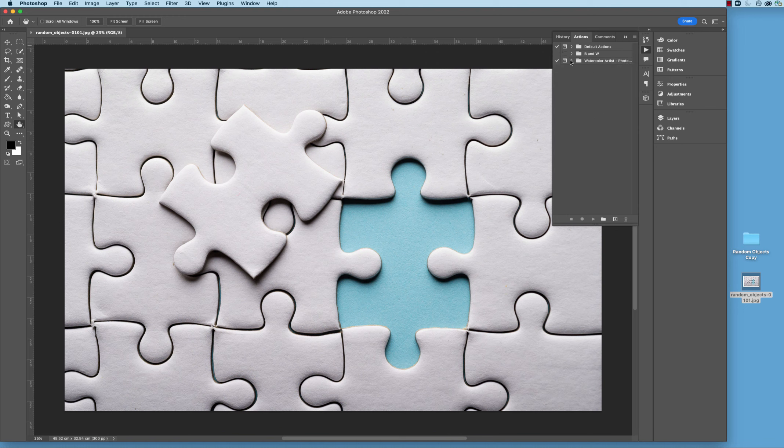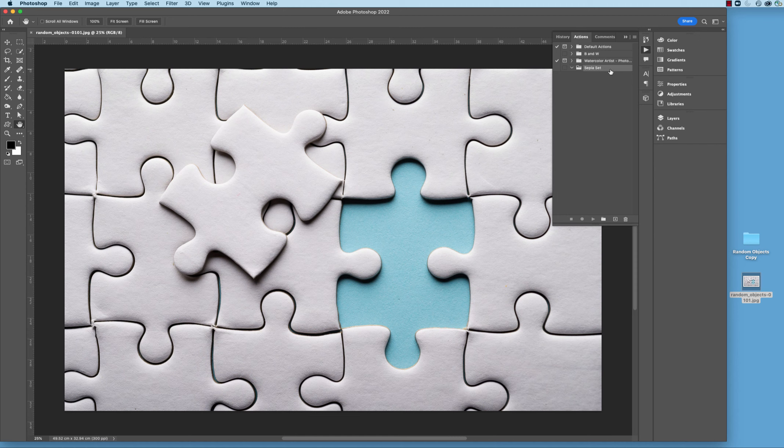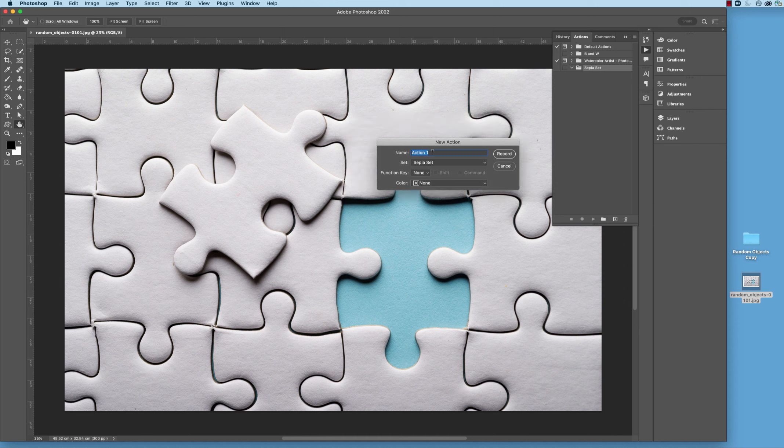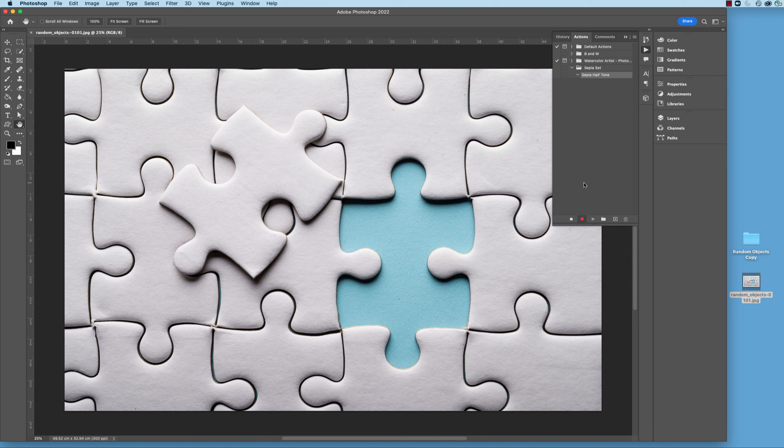So I'm going to click that right there and then come down here and create our own set. I'm going to call this Sepia Set, and hit OK. Now, as you can see, we've created our own set. And what I want to do now is create the action that's going to go inside of it. So now that this is selected, I'm going to come down here and then click the plus sign. Once that is checked, I want to give this a name, Sepia Halftone, like that, and then hit Record. Now, notice down here, as soon as I hit Record, you'll see that it's now recording with that little red light at the bottom of the Actions palette.